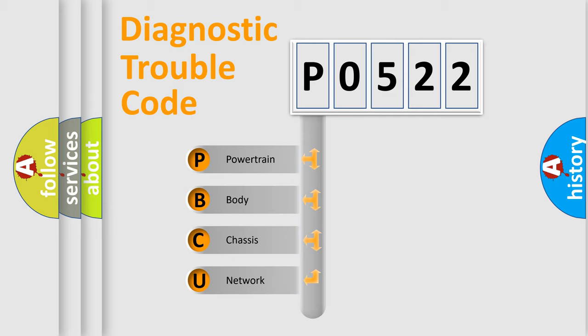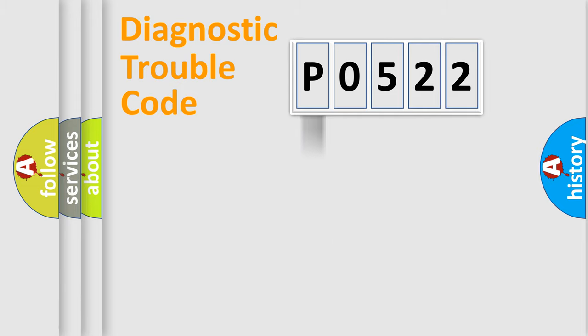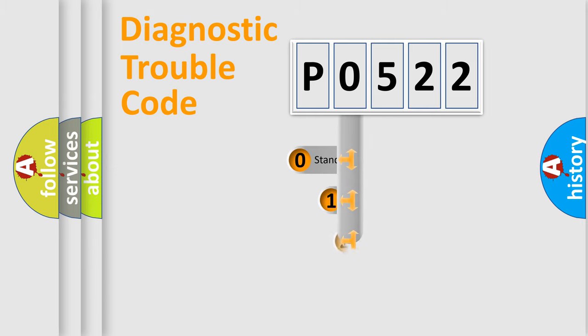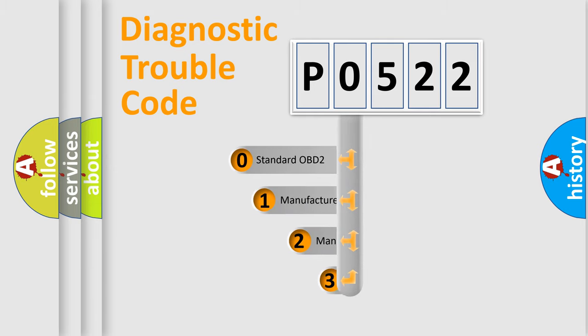We divide the electric system of automobile into four basic units: powertrain, body, chassis, and network. This distribution is defined in the first character code.